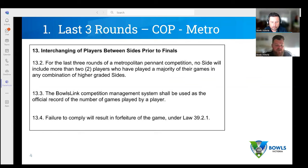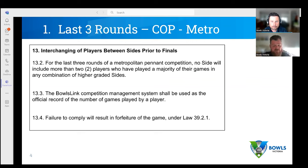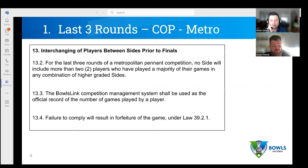If a player has played two in the top side, two in the second side, but five in the bottom side — and they're wanting to be played in the third side — the two games above add together to make four. They've played five in the third side, so the majority is in that third side. They wouldn't count as one of those two restricted players.